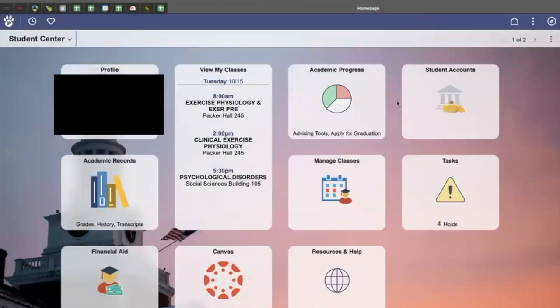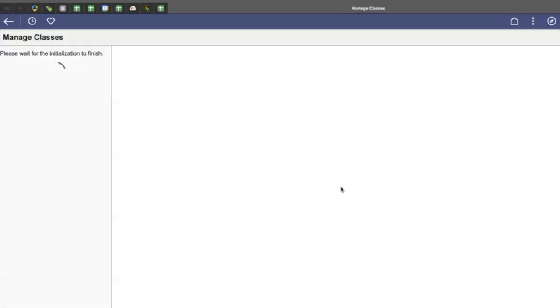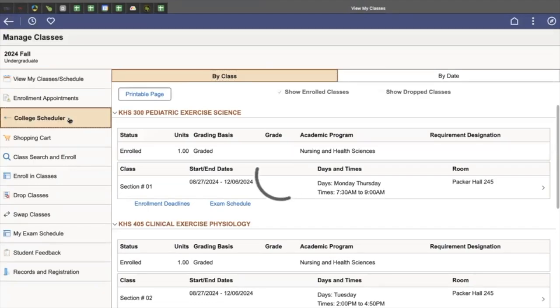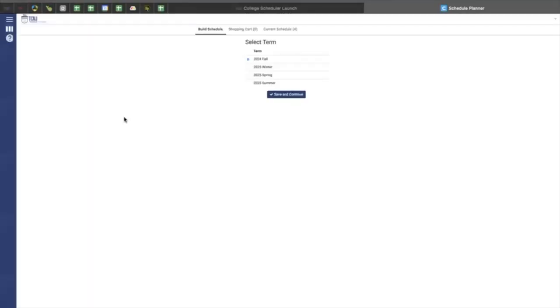To access College Scheduler through your PAUSE, you are on your PAUSE dashboard and select Manage Classes. On Manage Classes, you can select College Scheduler on the left-hand side of your screen. Once you click College Scheduler, it should open up a separate tab on your computer, which will provide you with the option to select the term that you prefer.